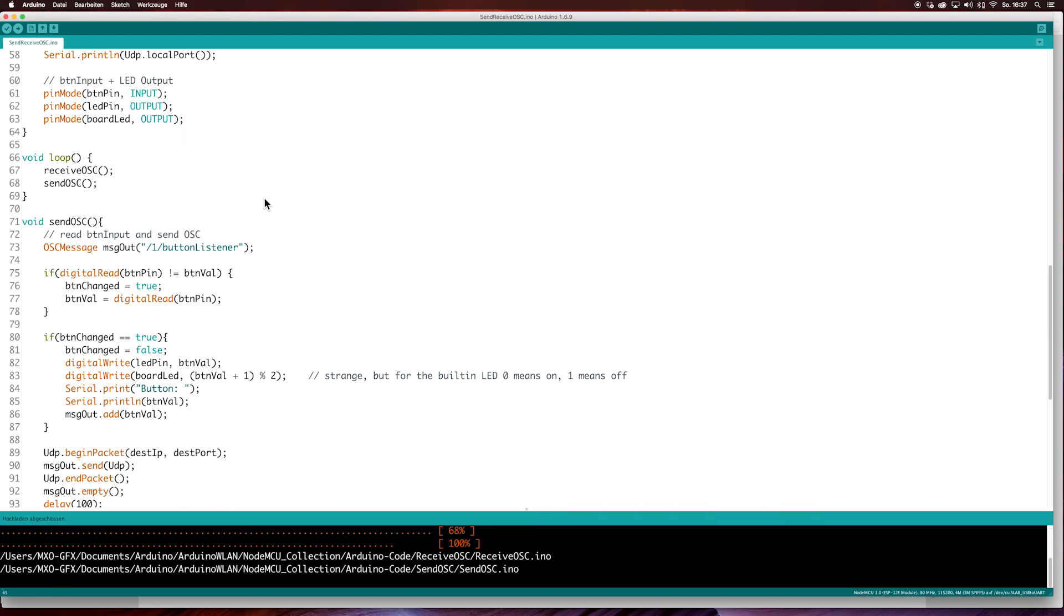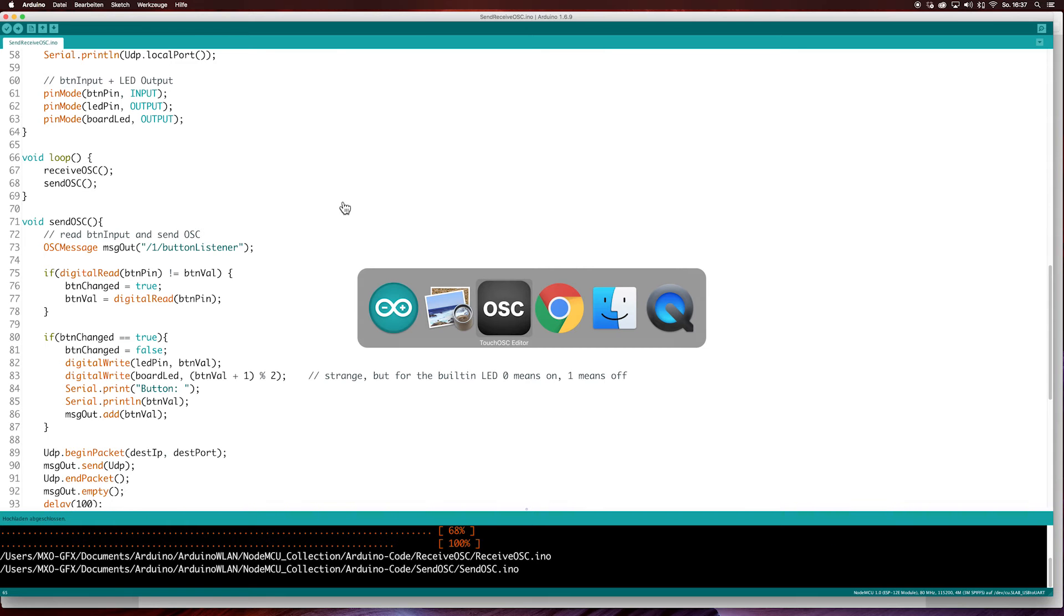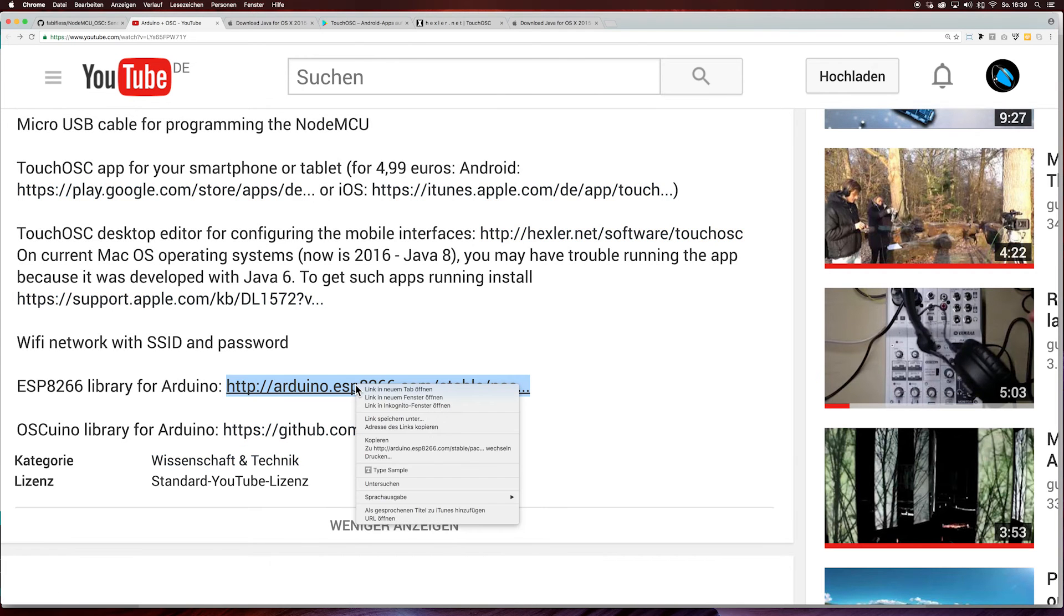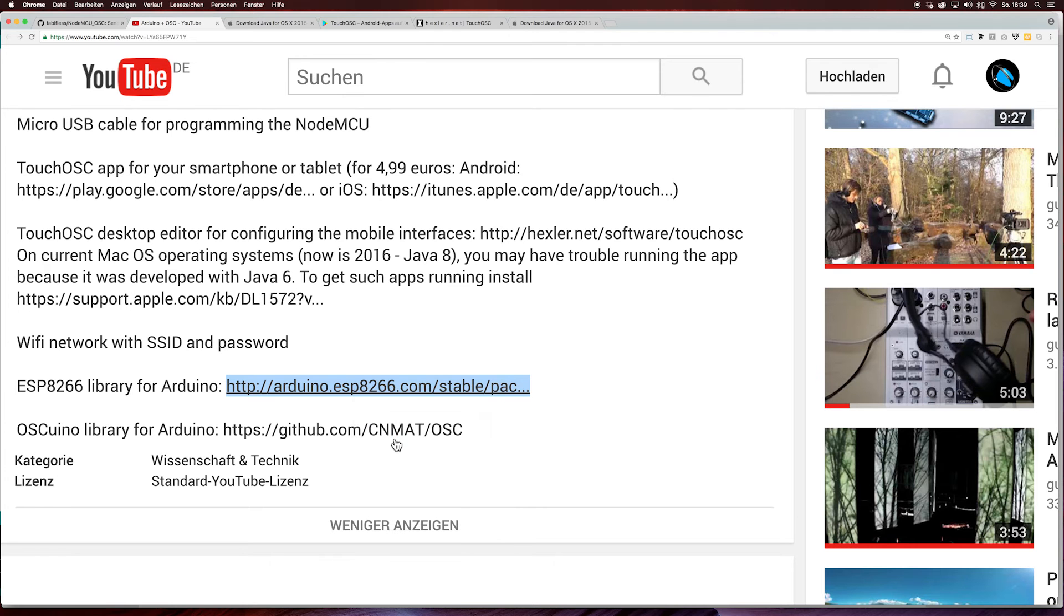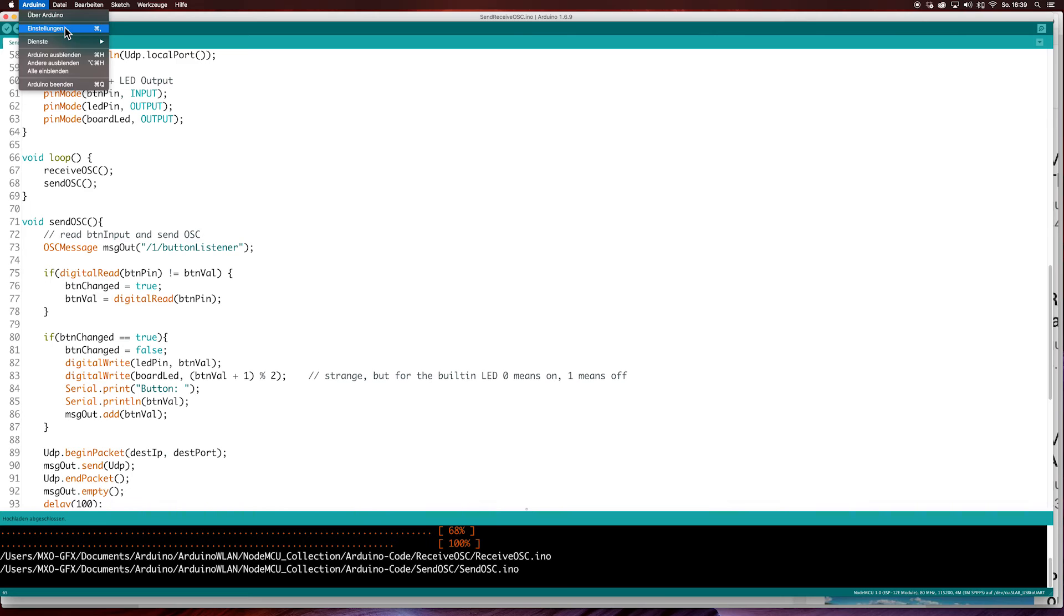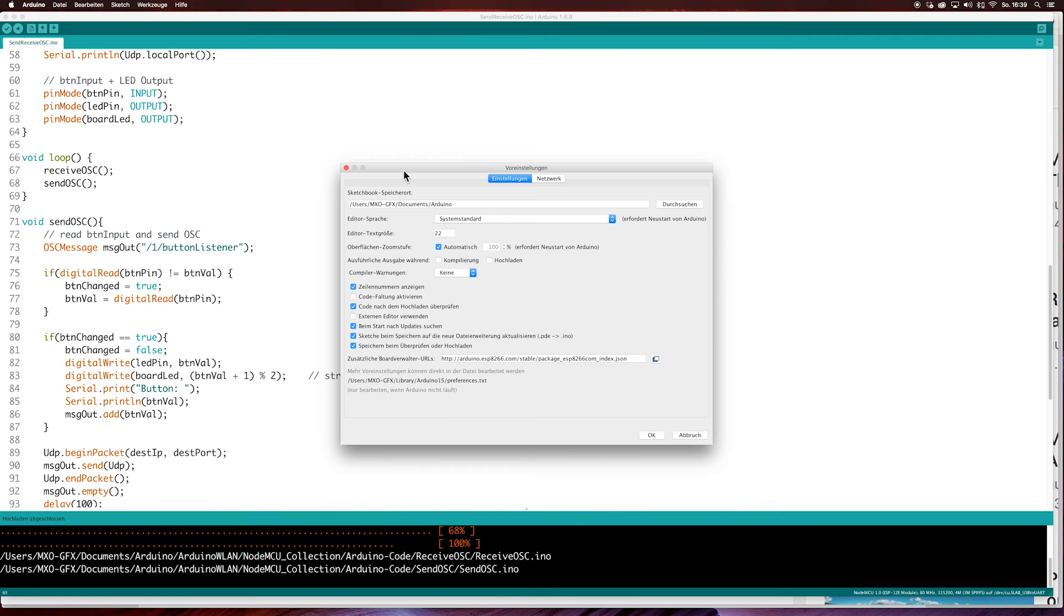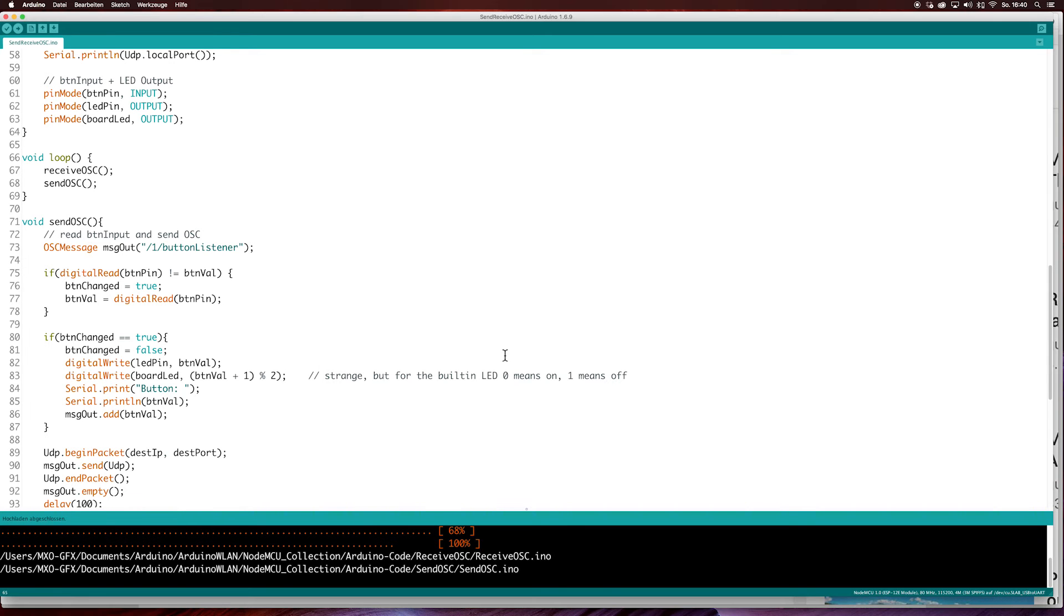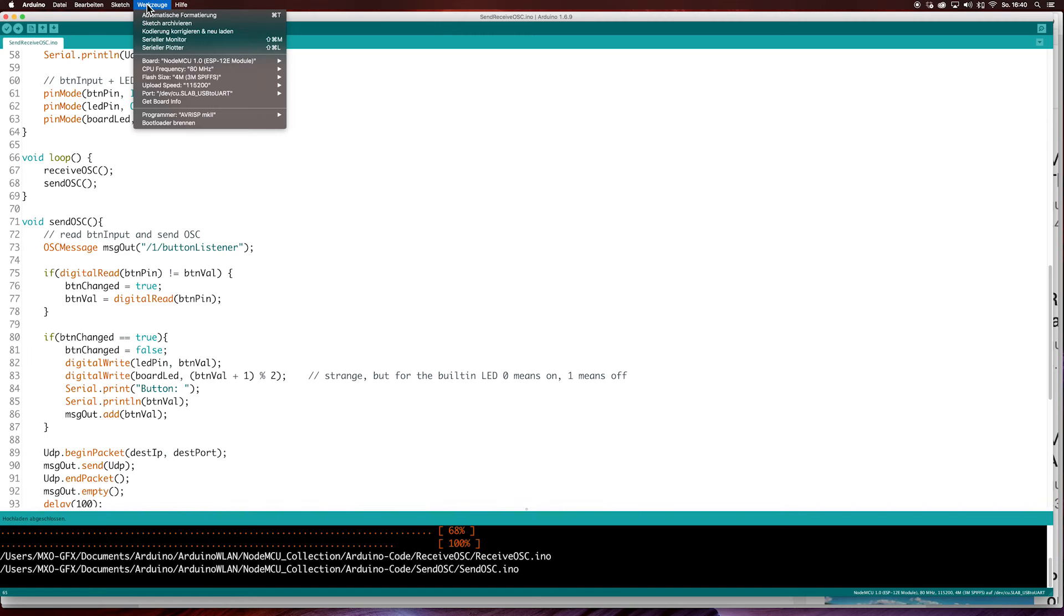You can go to your Arduino. Arduino cannot out of the box speak to your NodeMCU. First of all you have to download some libraries for the Arduino. The first library is the ESP8266 library. You have to copy the link, go to the Arduino SDK, go to your preferences, additional boards, and paste the URL in. I have already done it. Press OK.